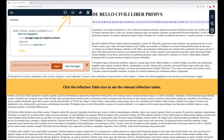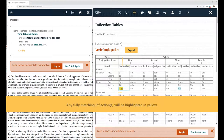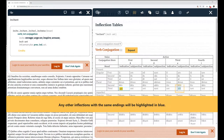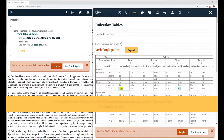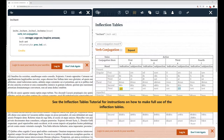Click the inflection table icon to see the relevant inflection tables. Any fully matching inflection will be highlighted in yellow. Any other inflections with the same endings will be highlighted in blue. See the inflection tables tutorial for instructions on how to make full use of the inflection tables.